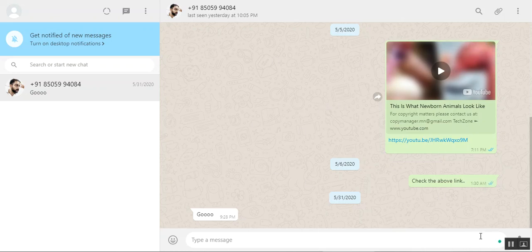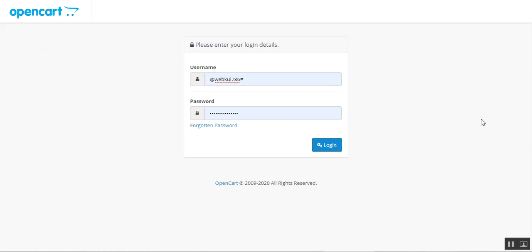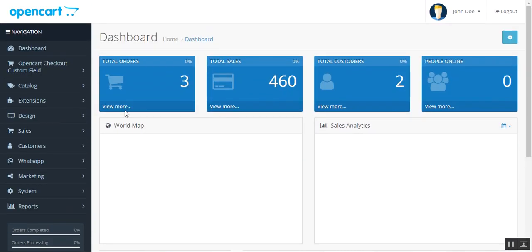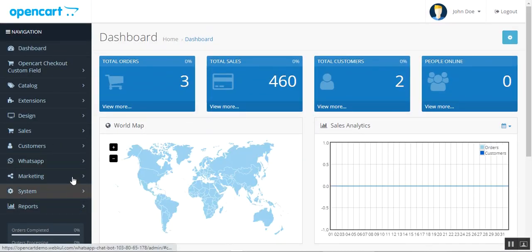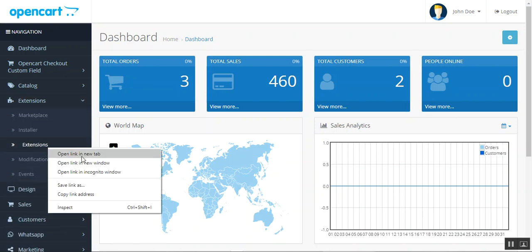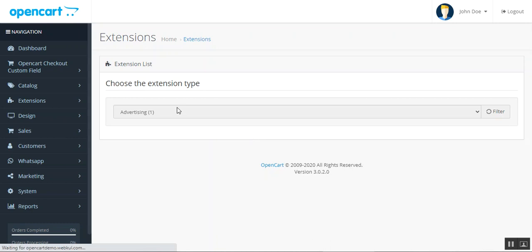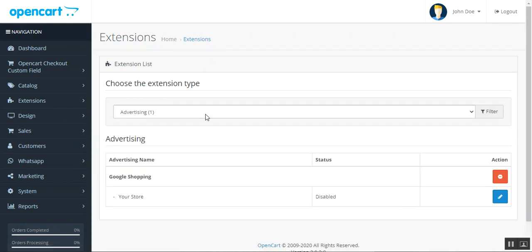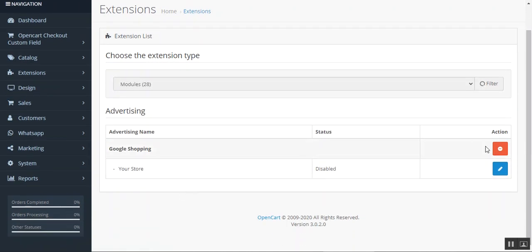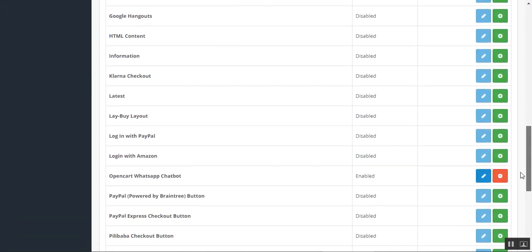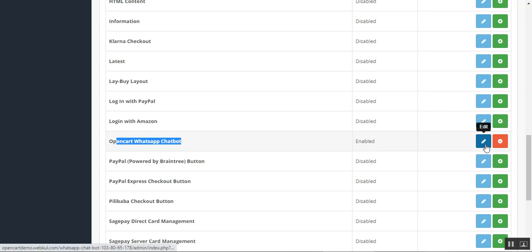Now let me take you to the admin backend panel to show how the admin sets up WhatsApp live chat for their OpenCart store. I've logged in with my username and password and I'm at the dashboard. After installing the plugin, navigate to Extensions > Extensions, choose the extension type as Modules, and scroll down to find the OpenCart WhatsApp Chat Bot. It's enabled — tap the Edit button to bring up the initial configuration settings.